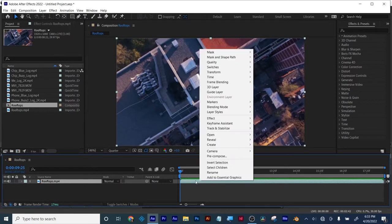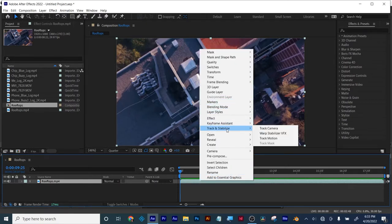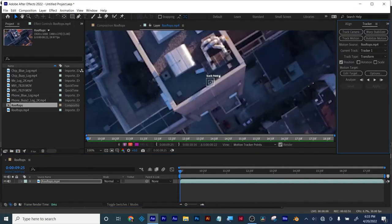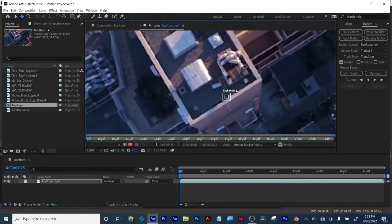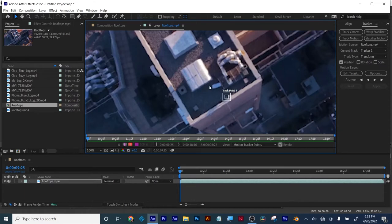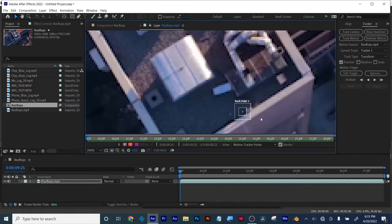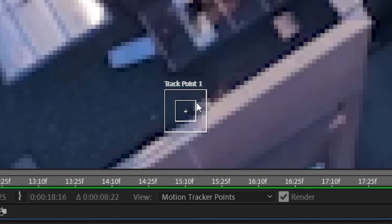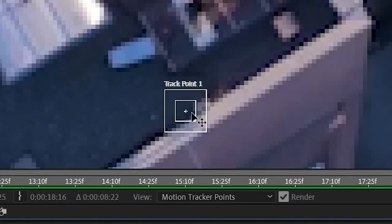So I select my clip, right click, choose track and stabilize, track motion. And there by default is my one track point. This is moving in a steady line so I only need one track point. This inside box is what the computer will be looking for. And this outside box is the amount of space it'll be looking for in it.